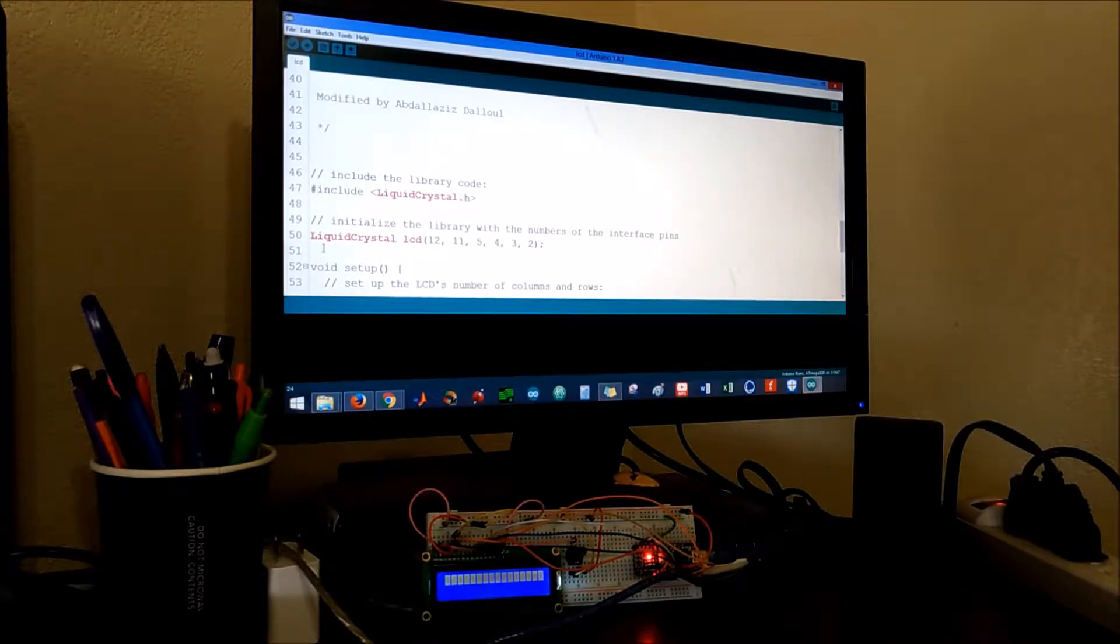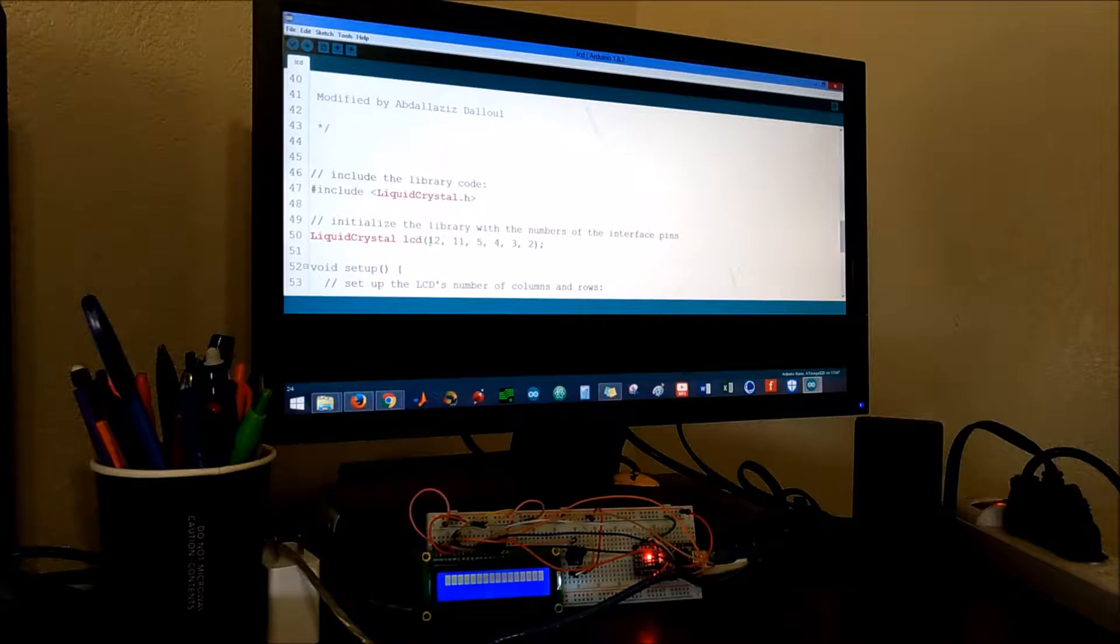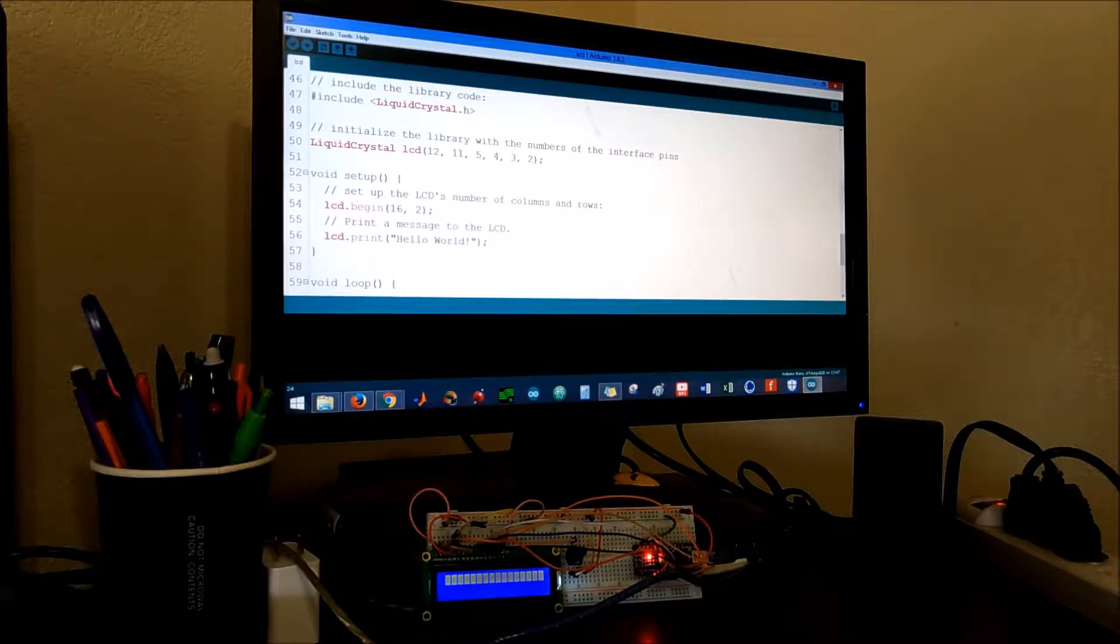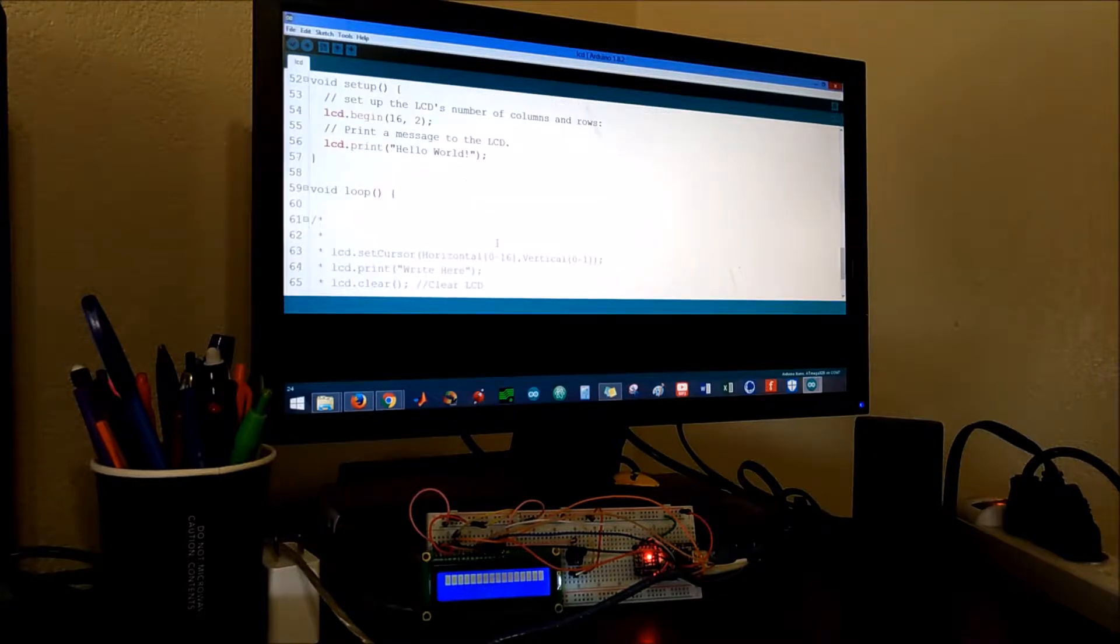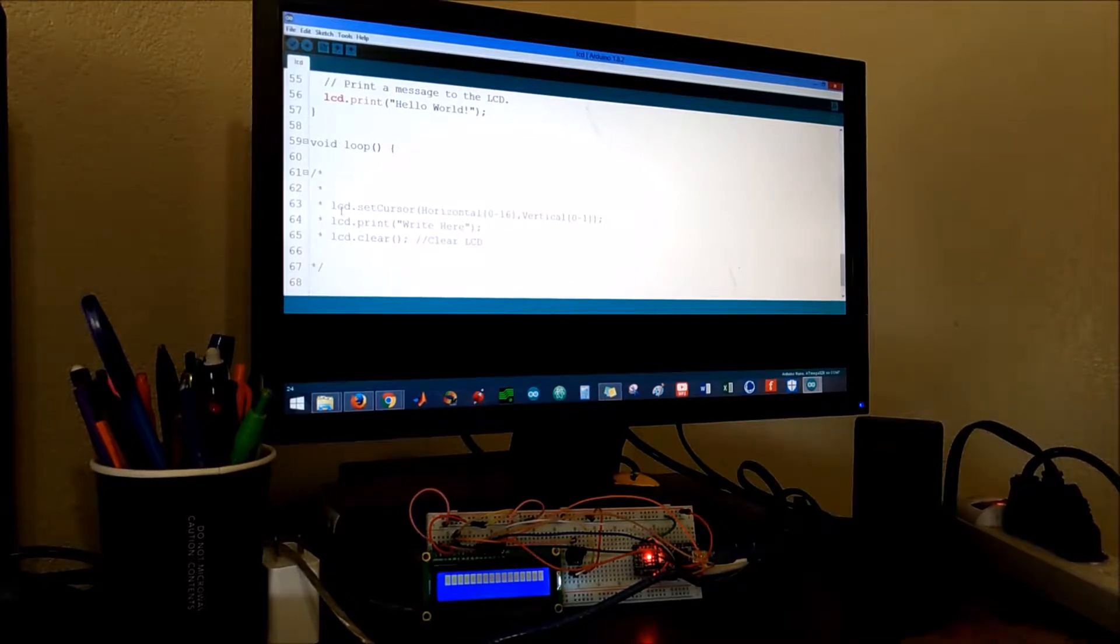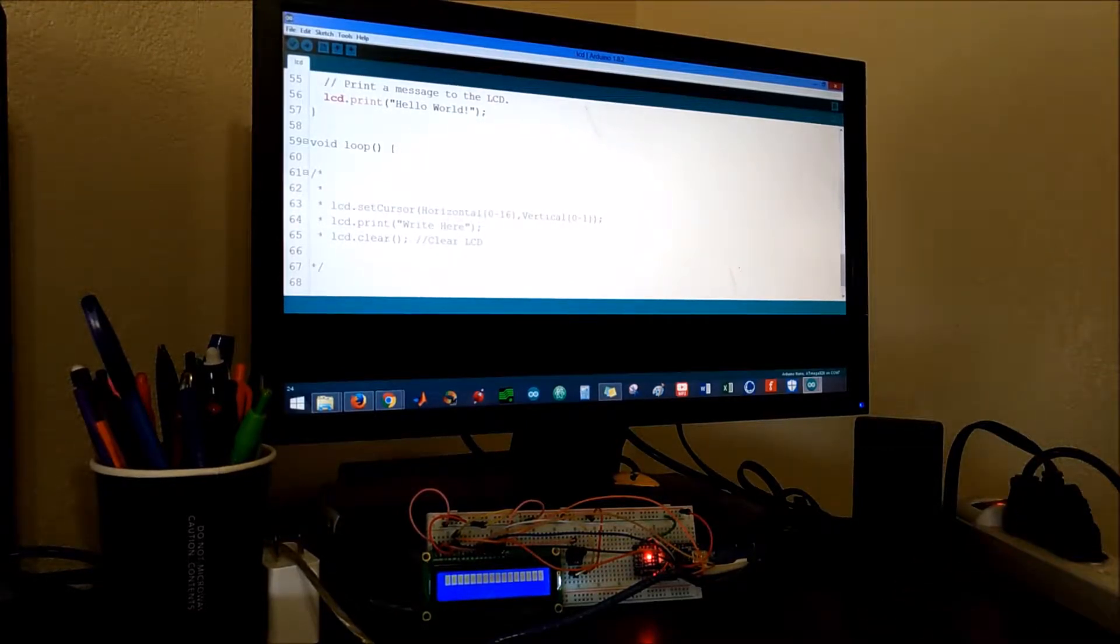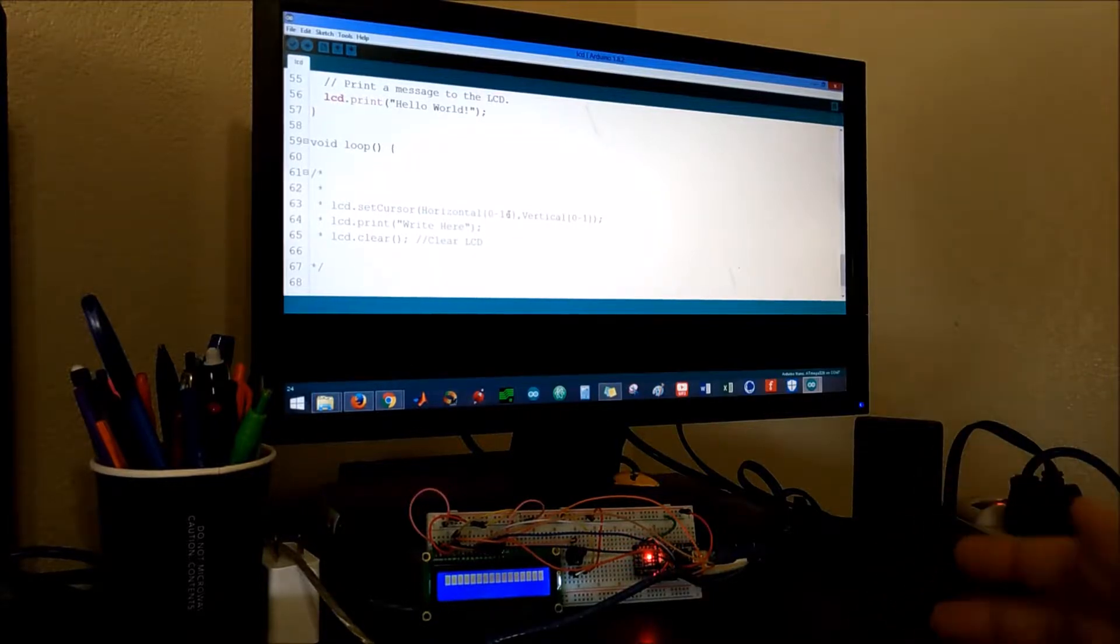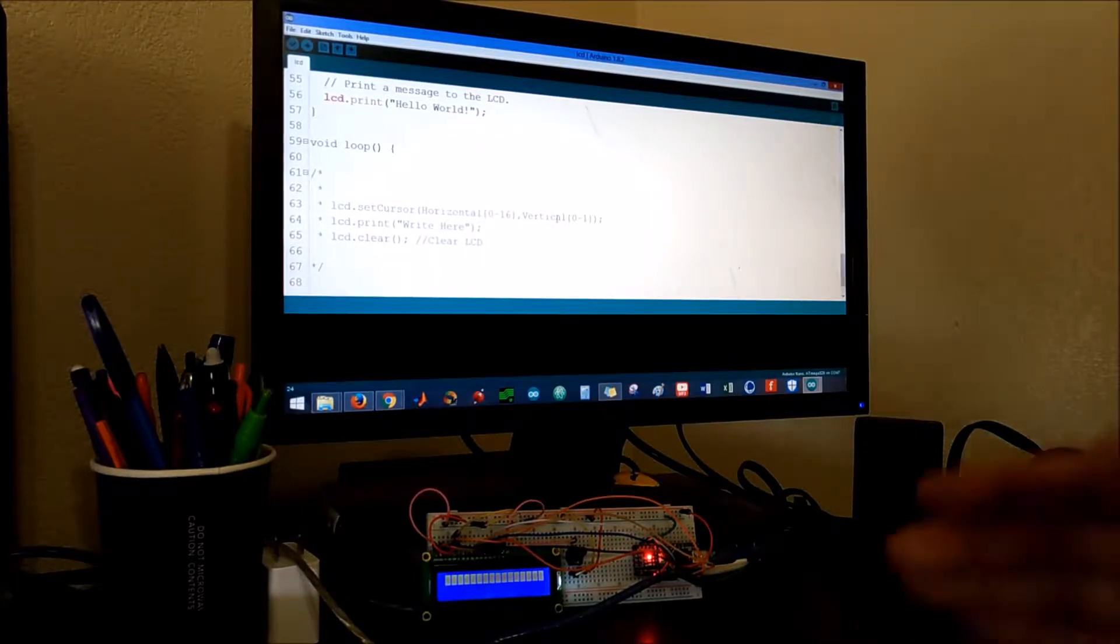These are the pins that we use: twelve, eleven, five, etc. And we just print hello world in the void loop. I have commented out these stuff so if you want to set the cursor horizontally or vertically you could choose the number between 0 to 16 because it's 16 by 2.